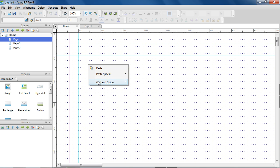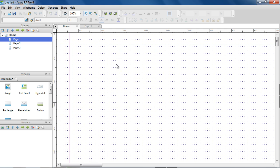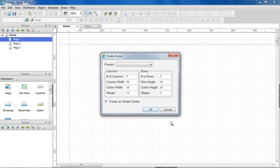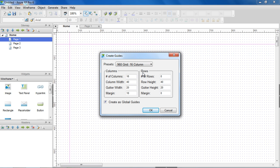To hide and lock the guides, right-click on the wireframe, choose Manage Guides, and select an option. You can also create guides using the Create Guides dialog. There are a couple of presets available based on the 960 grid system. You can choose from 12-column or 16-column, or specify your own layout.